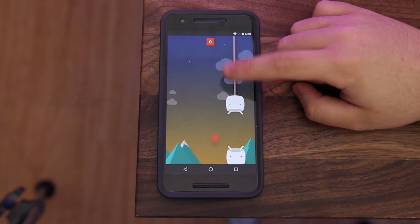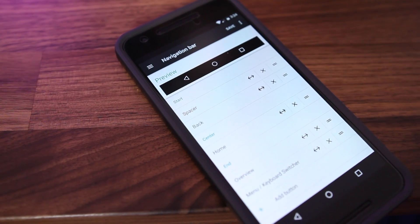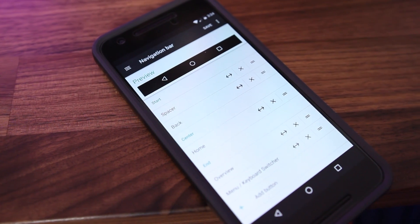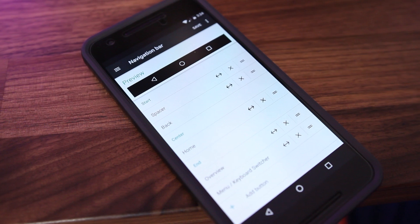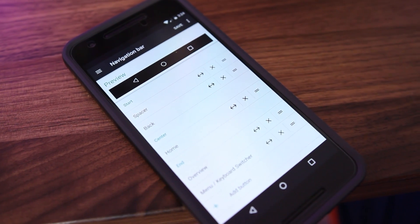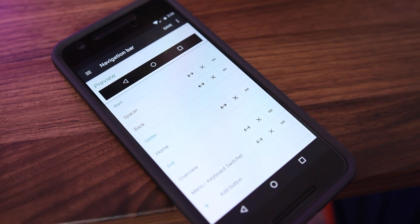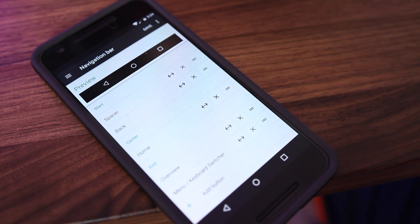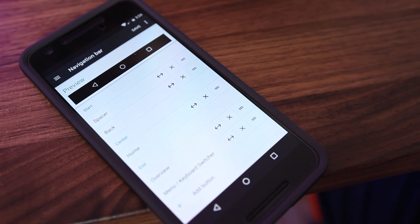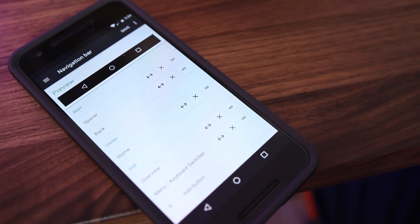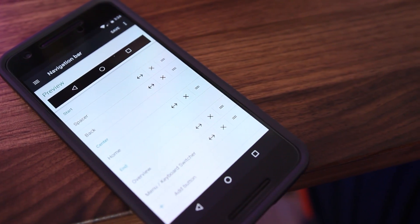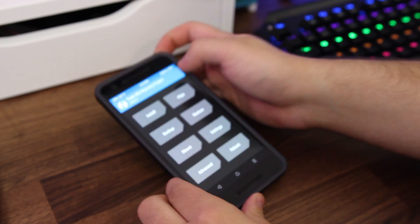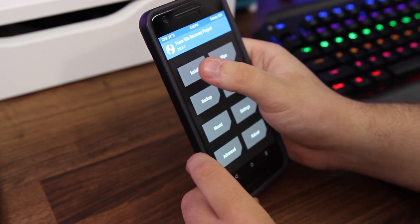Now last but not least, we'll get just a little bit advanced. It was recently revealed that Google is working on a section of the system UI that allows users to customize the arrangement and function of buttons on an on-screen navigation bar. This does require a custom recovery to work.